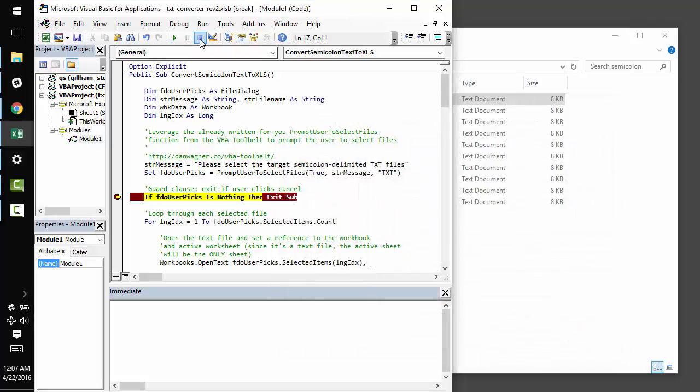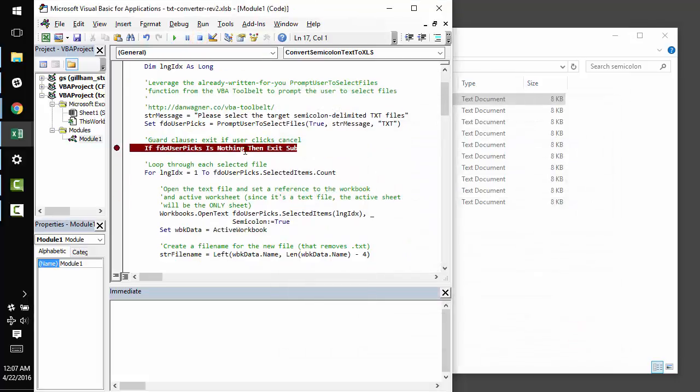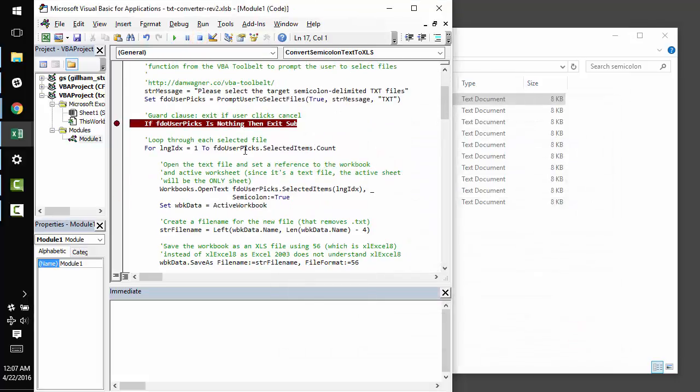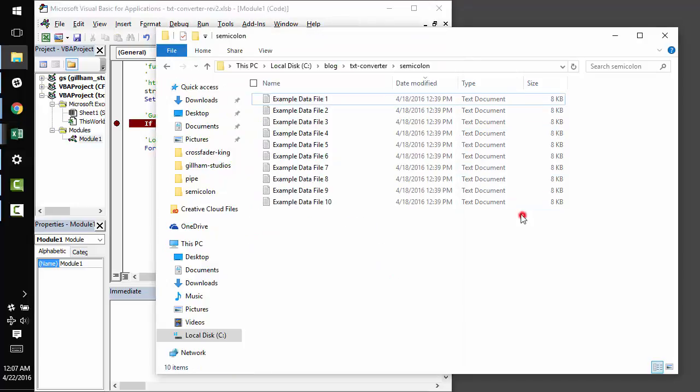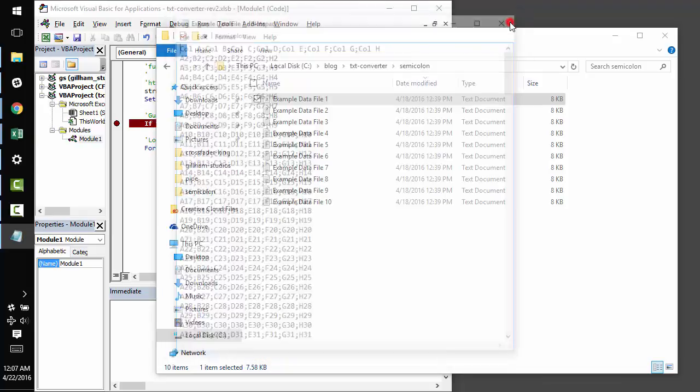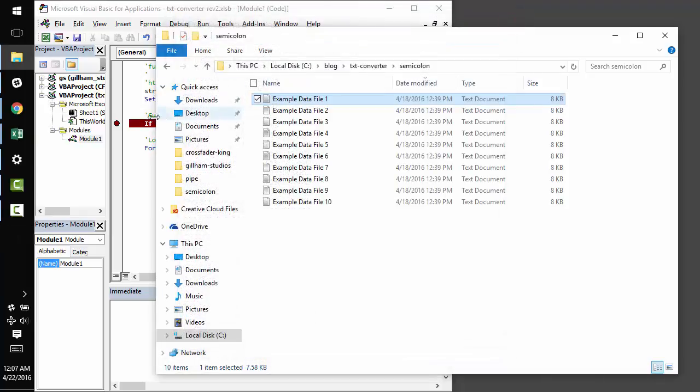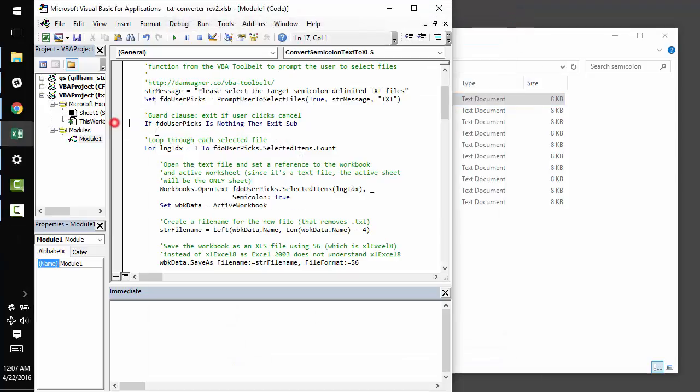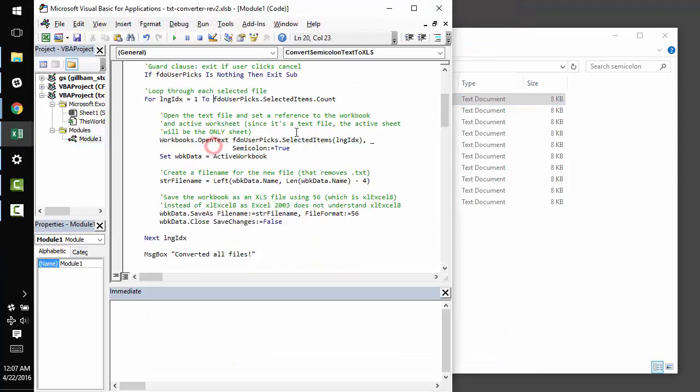But that is not the end game here. What we really want to do is convert these semicolon delimited files into Excel 2003 files. So, most of the magic happens right here in the for loop.